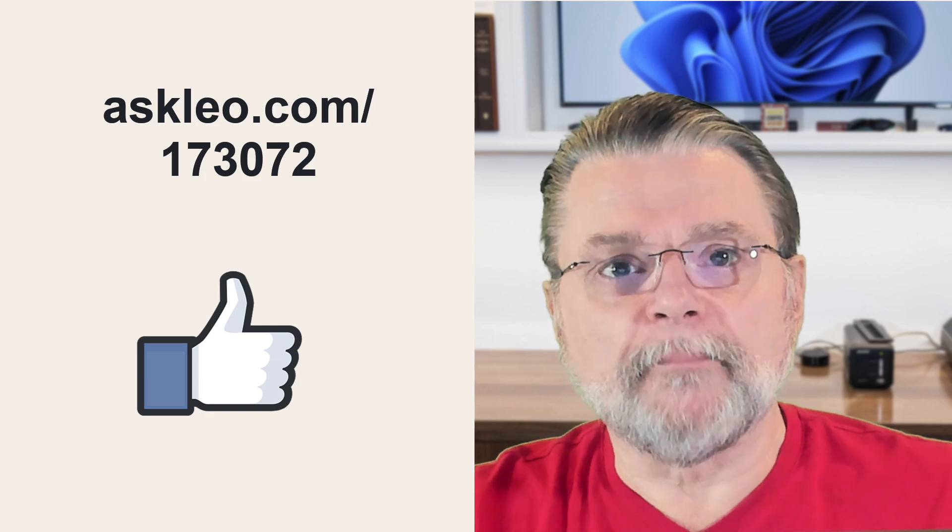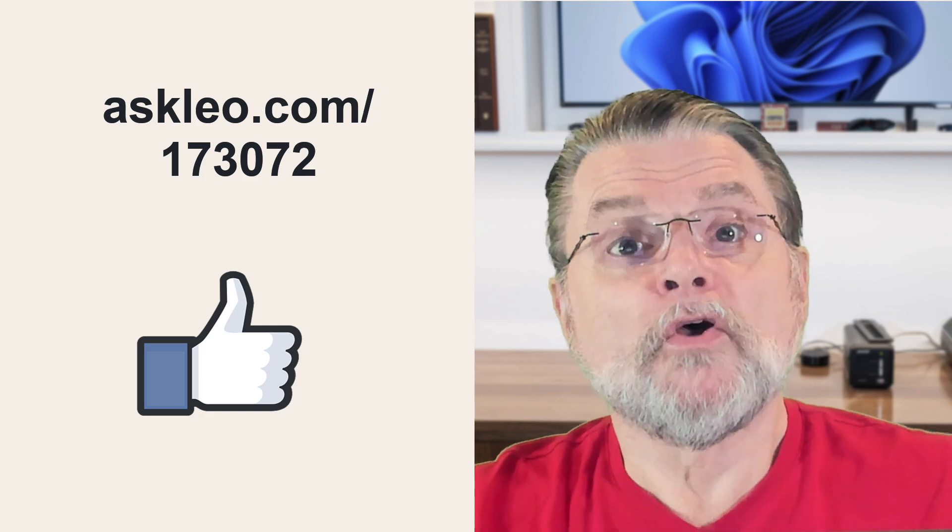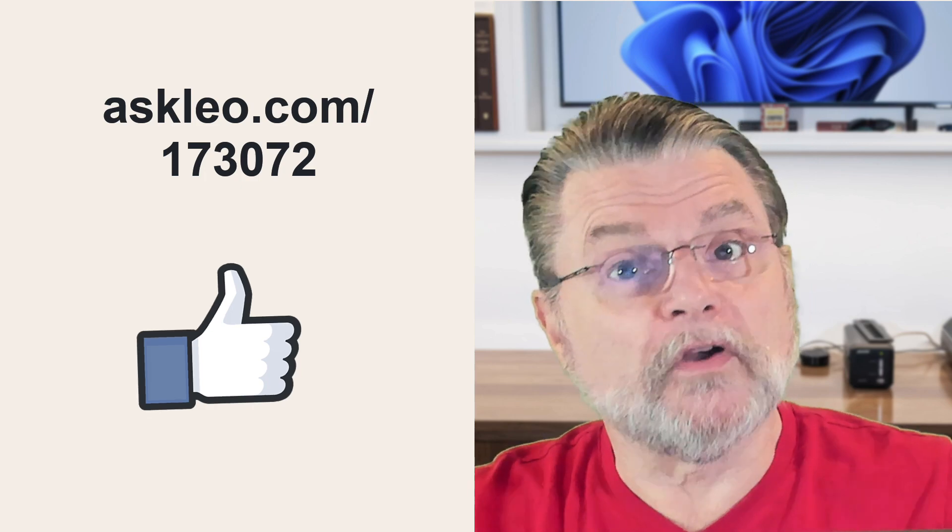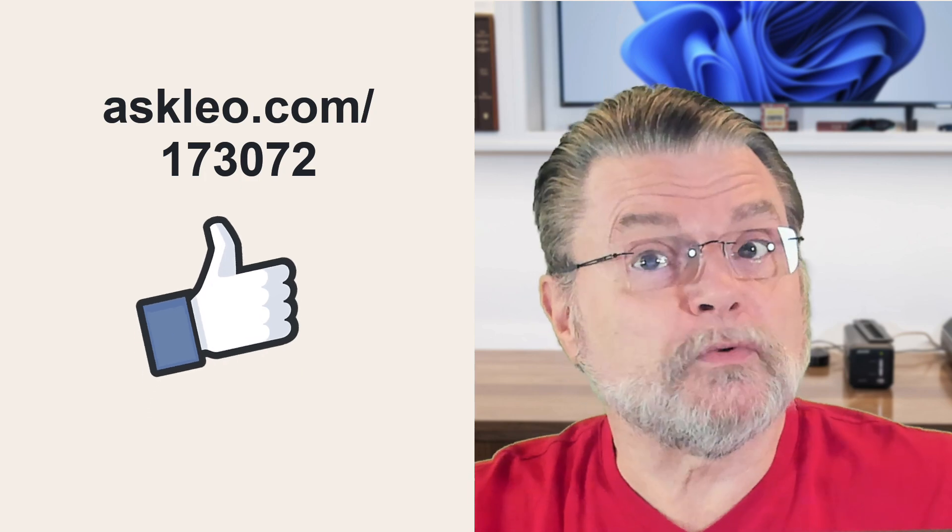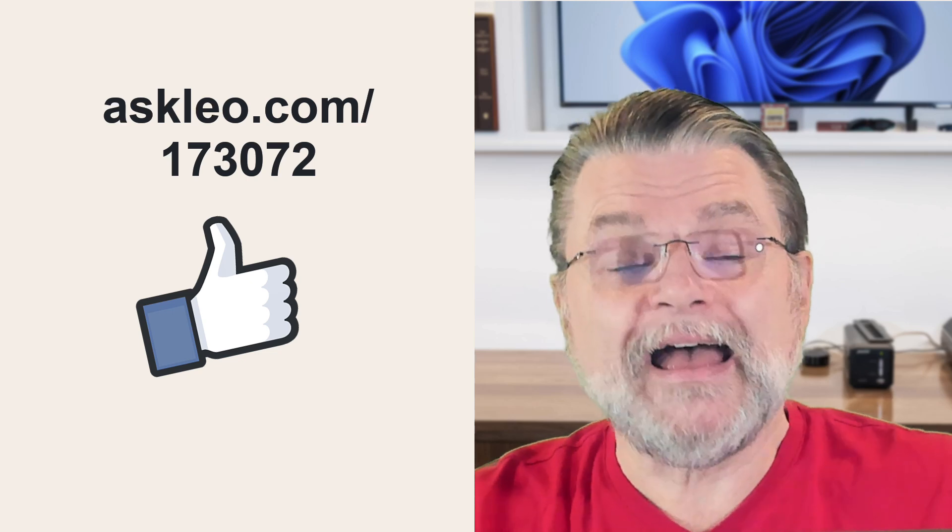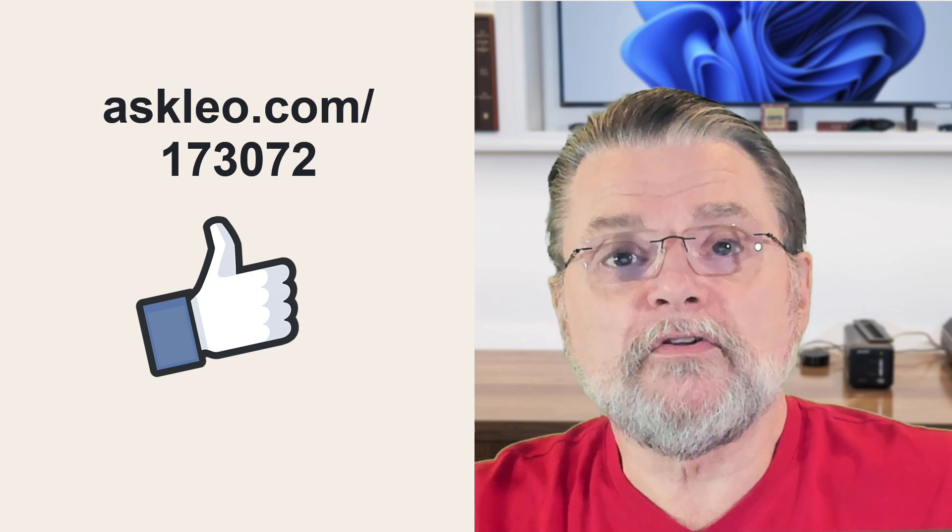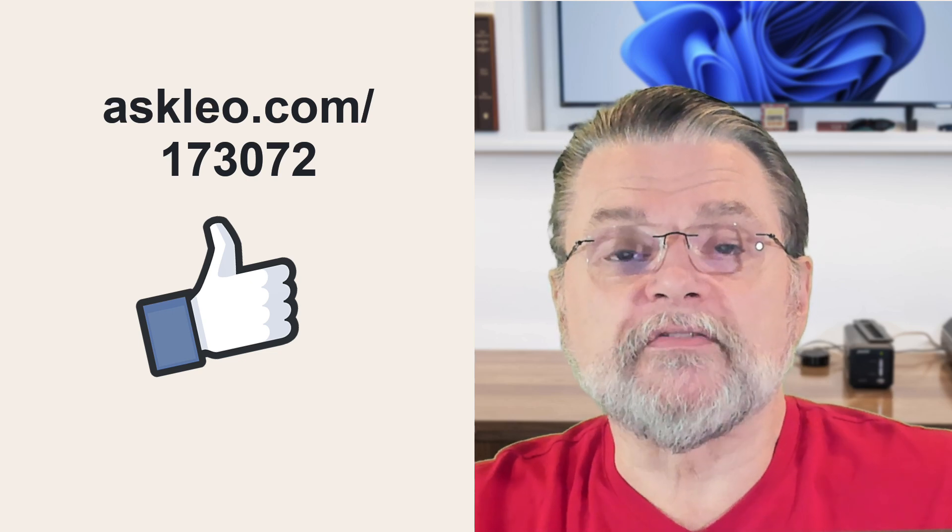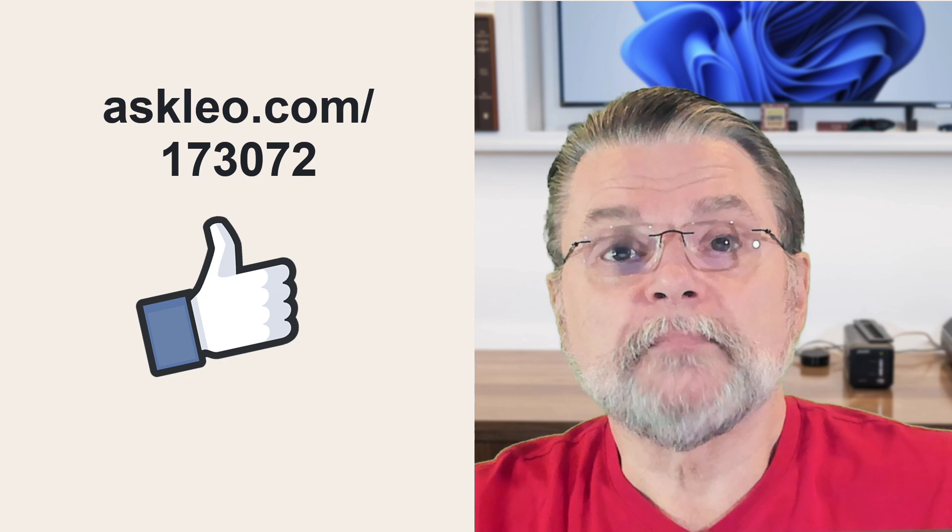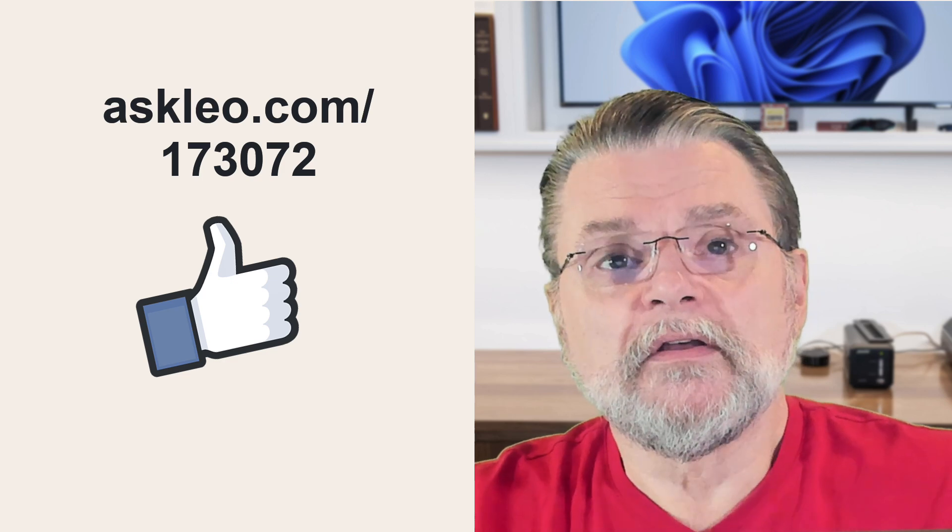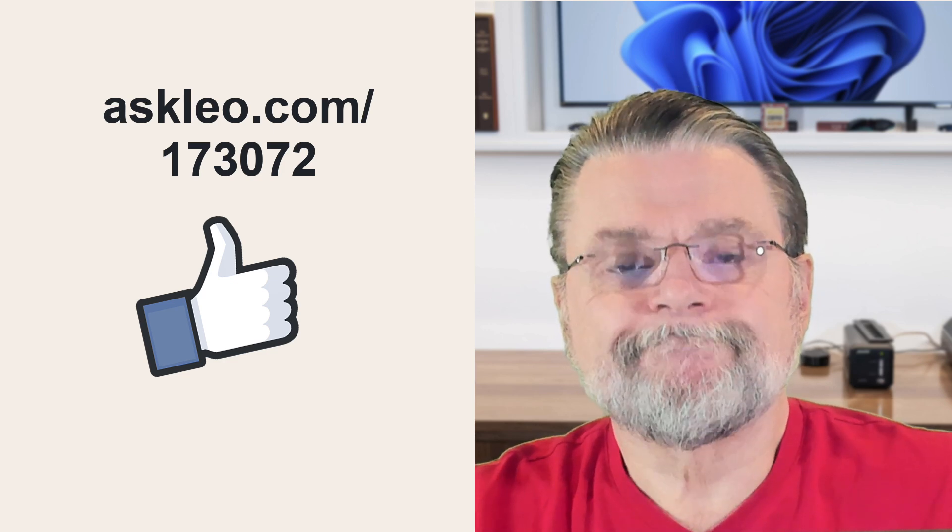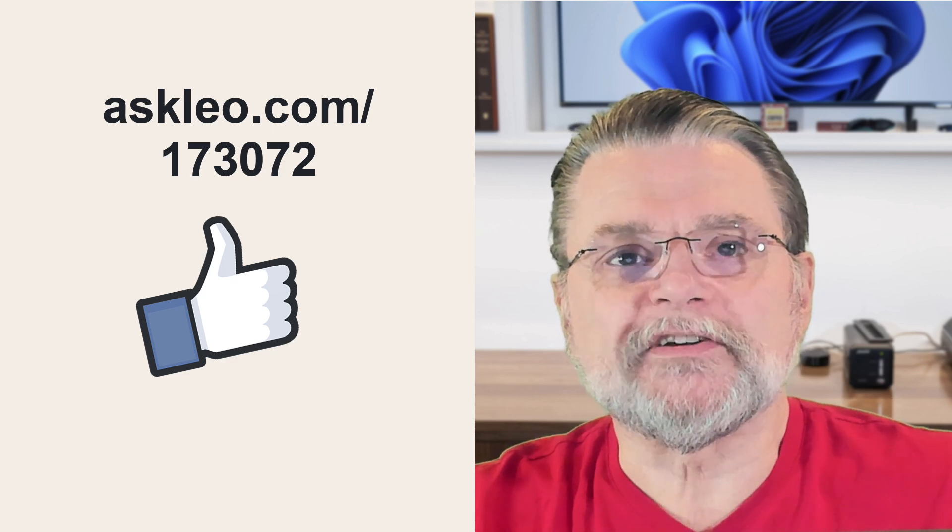Back up, please. For updates, for comments, for links related to this topic and more, visit askleo.com slash 173072. I'm Leo Notenboom, and this is askleo.com. Thanks for watching.